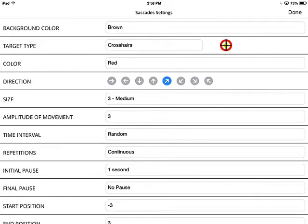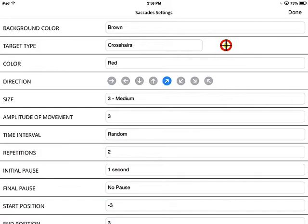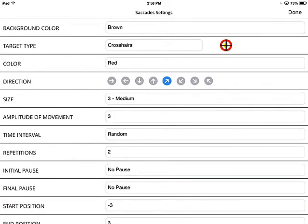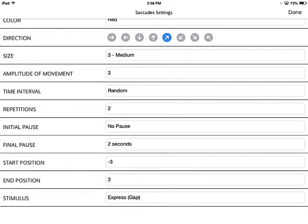Repetitions, like with pursuits, can be continuous or up to 100. Let's make it two for now. We find that repetitions work better than a timer — we previously had a timer instead of a repetition option. For initial pause, let's make it no pause so it starts right away. That's not a feature I often use — I much prefer having it hold before we start. Usually a two to three second hold is good because it gives the patient time to turn it on and then begin the exercise.